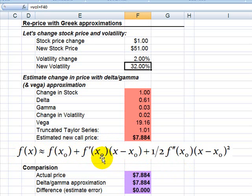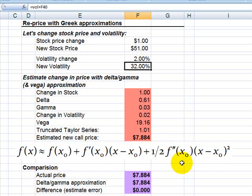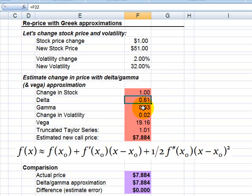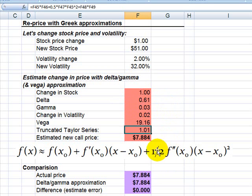a first order partial derivative delta multiplied by the change in the stock price. And then here is the term for gamma, my second order partial derivative. So I've got the change in stock, the delta, the gamma, the change in volatility. I'm using vega.